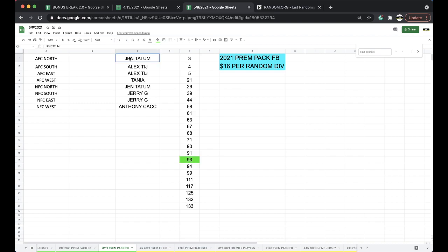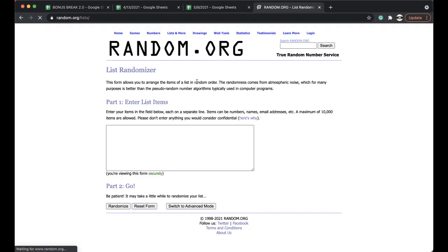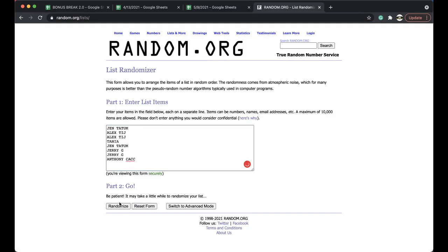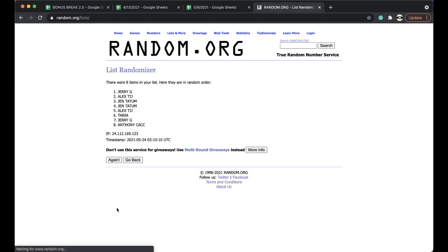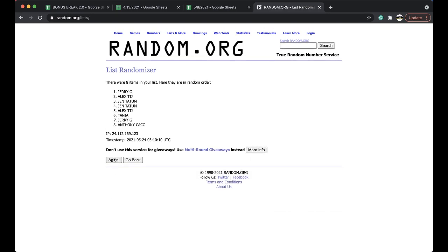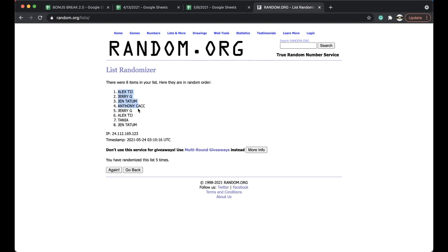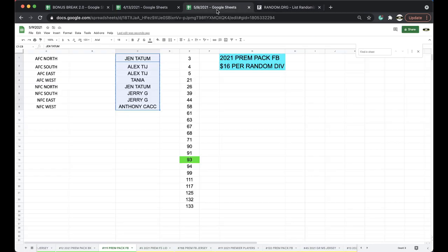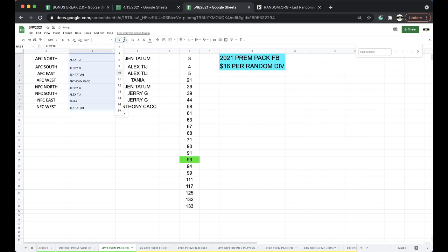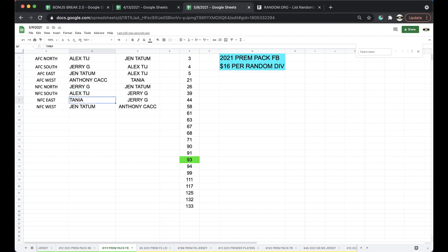Five times. Trevor, you'll have the first one in the next one, okay? Five times here. Once, twice, three times, four times, five times. Alex, you're on top, Jen's on the bottom. Five times. Good. Alex AFC North, Jerry AFC South, Jen AFC East, Anthony AFC West, Jerry NFC North, Alex NFC South, Tanya NFC East, Jen NFC West.